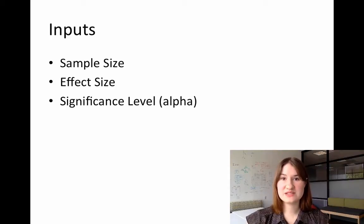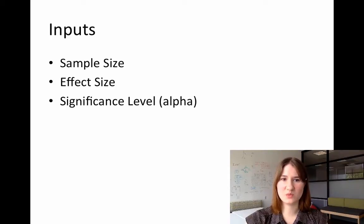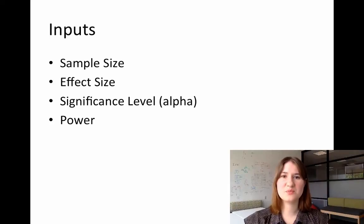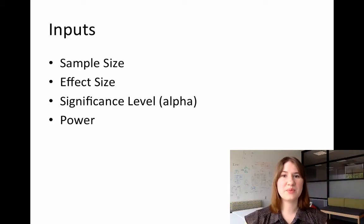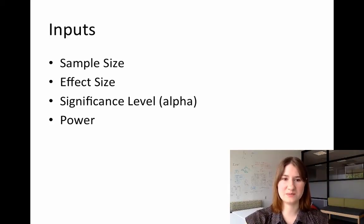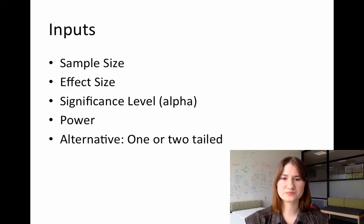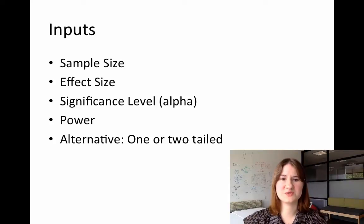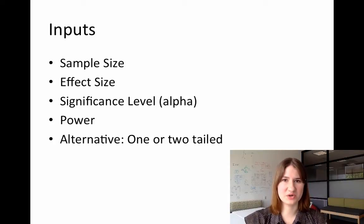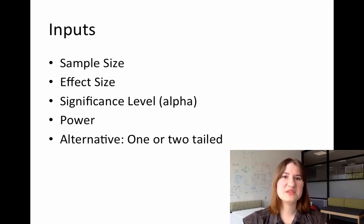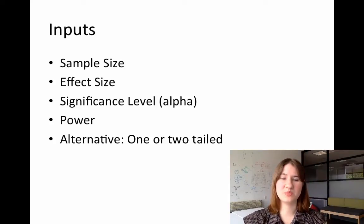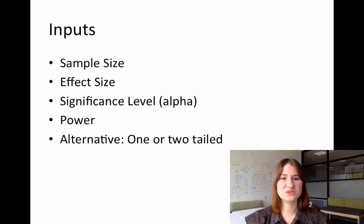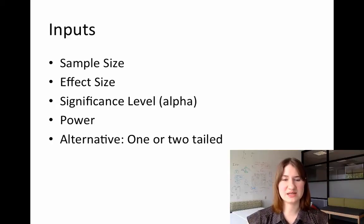A significance level, also known as the alpha level that you want to test against, and the percent power that you want your test to attain. Most tests will also ask for something called an alternative, and this is really where you input whether you're going to be doing a one-tailed or a two-tailed test.